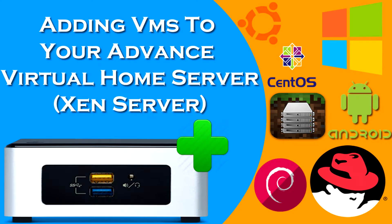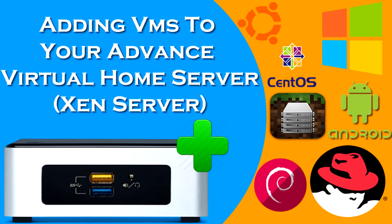Hi guys, so today we're building on our last video. I'm going to show you how to add VMs or virtual machines to your advanced home server running Xen server.